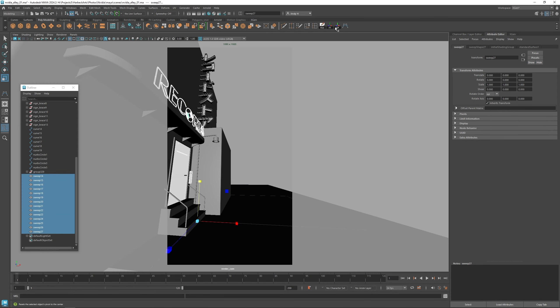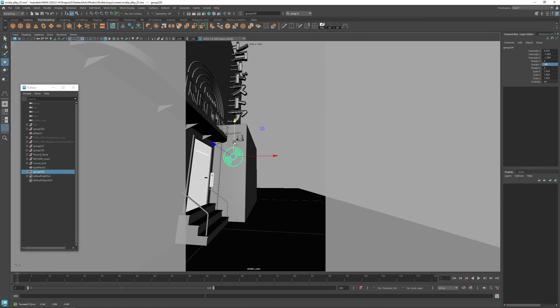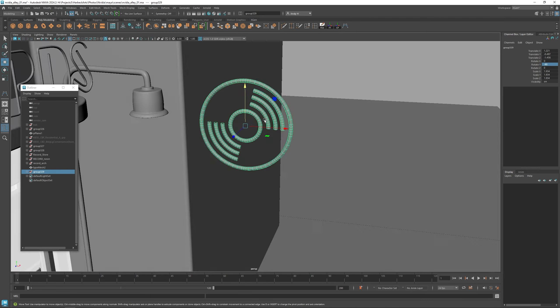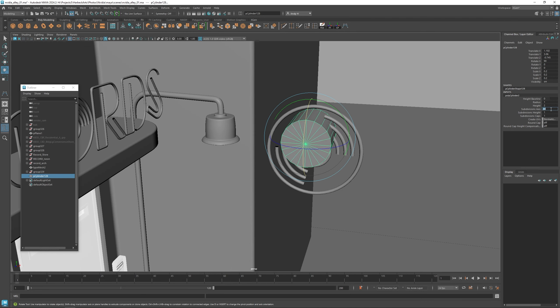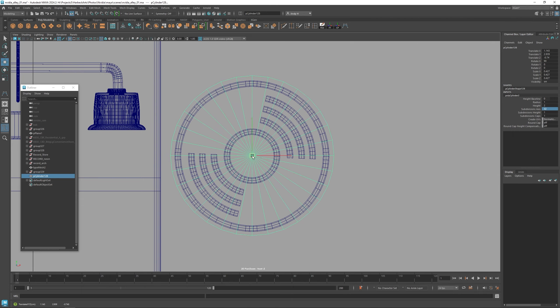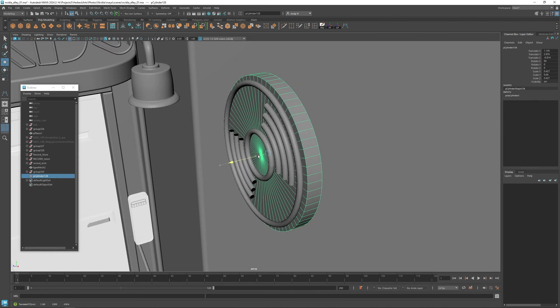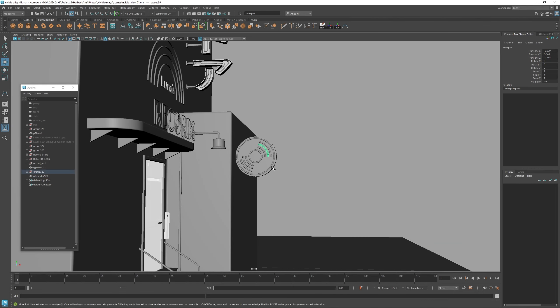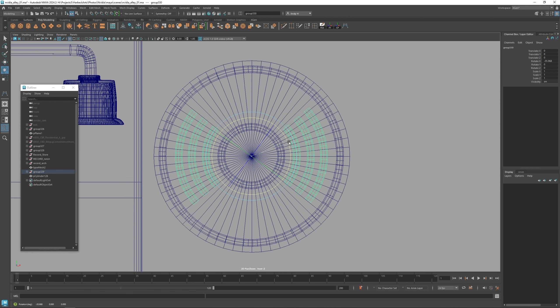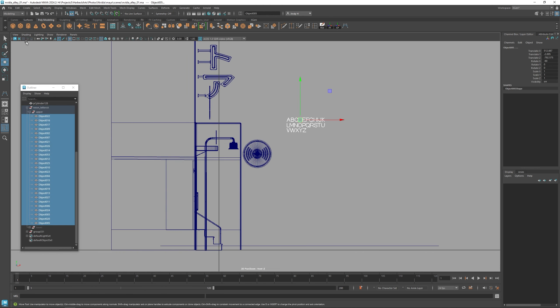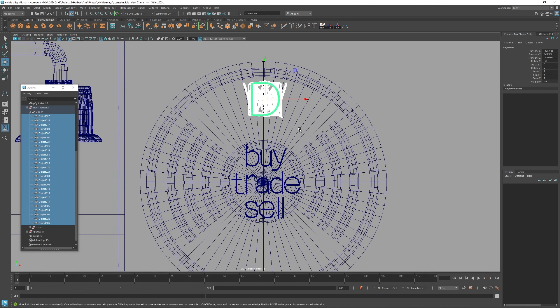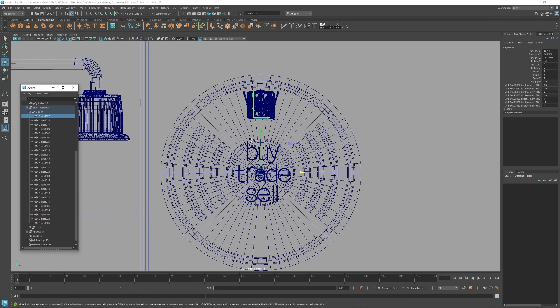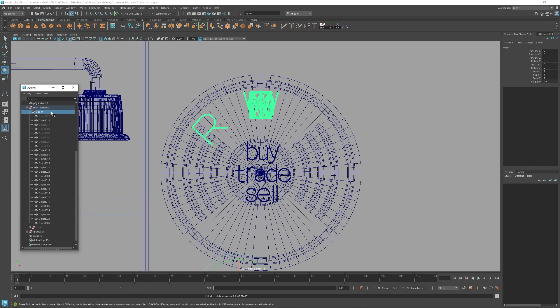So I'm going to duplicate that center record from the record sign, and then I'm going to make a new sign here that's going to stick out from the wall. It's going to be a hanging sign. It's also going to say record store. Then we can add some extra text that says buy trade sell. This sign will also be one of the main focus points of this piece.